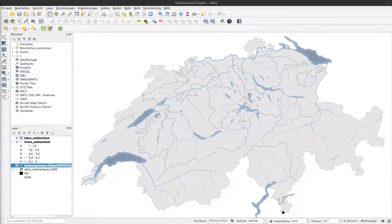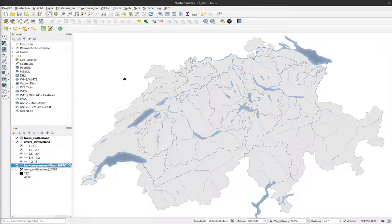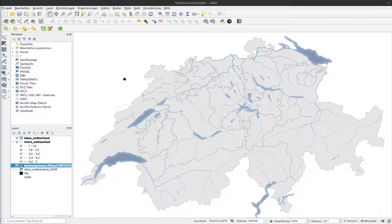In the last video we produced this background map purely from vector data. In this video I would like to add elevation information by using a digital elevation model that I downloaded and already reprojected into the EPSG 2056, the Swiss National Grid.